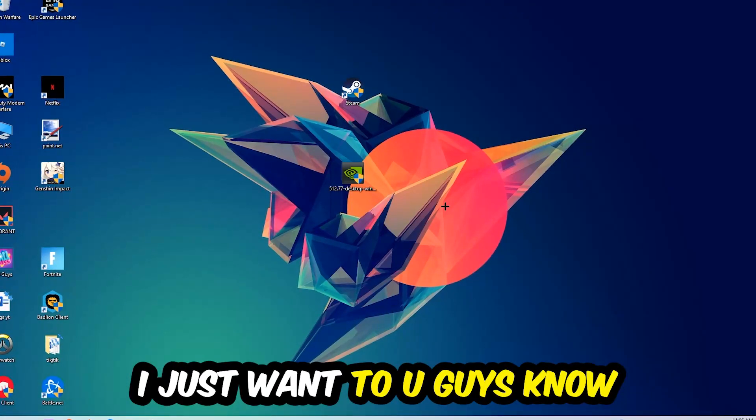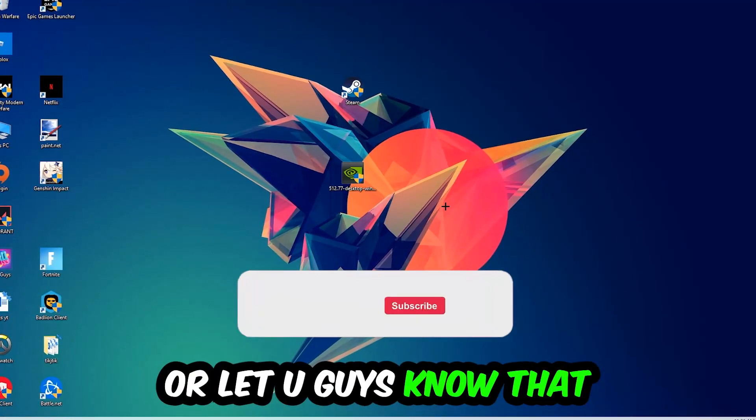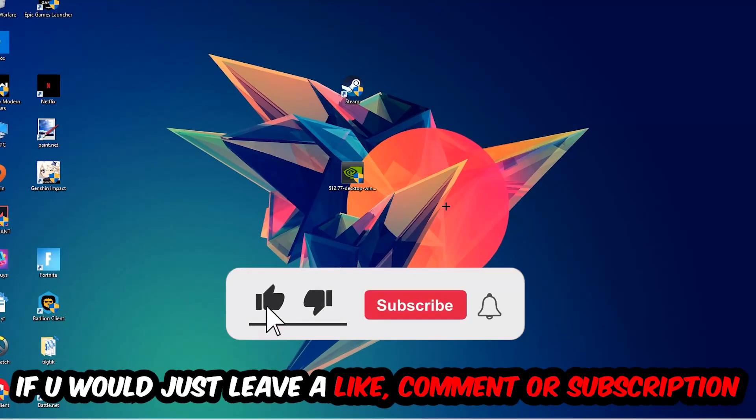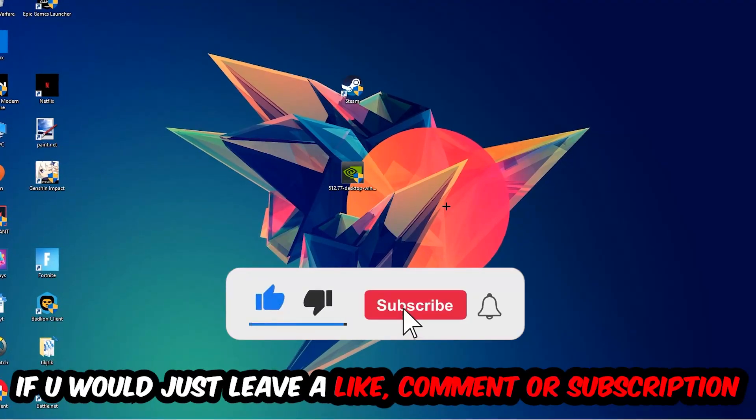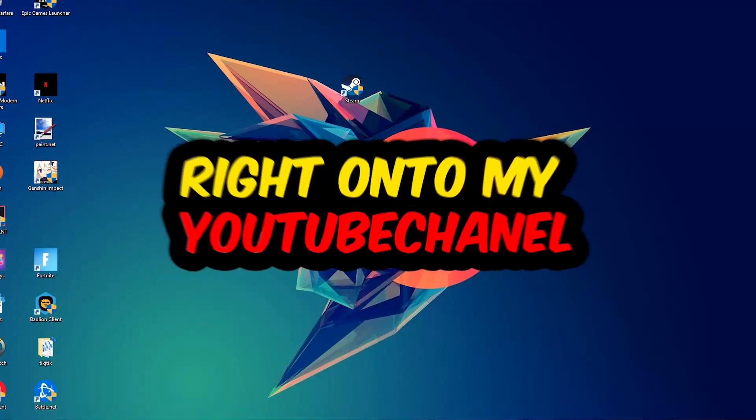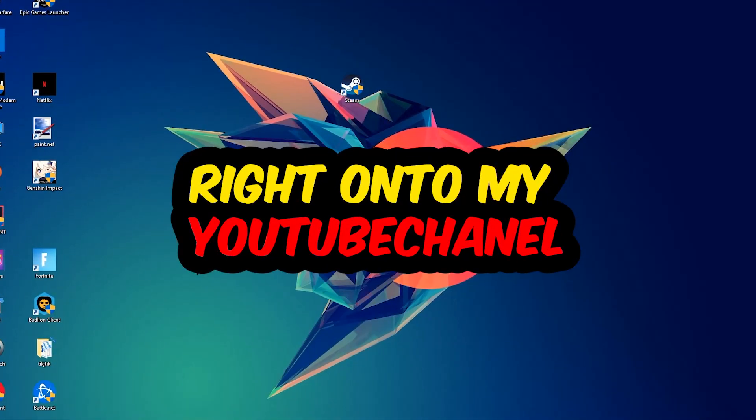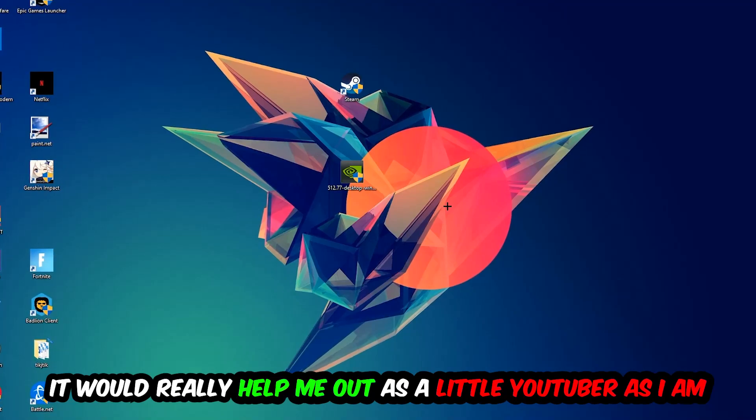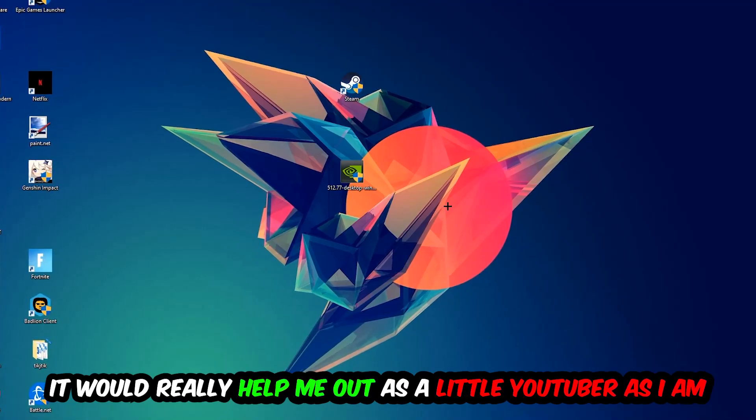Before we start, I just want you guys to know that I would really appreciate it if you would leave a like, a comment, or a subscription on my YouTube channel. It would really help me out as a small YouTuber.